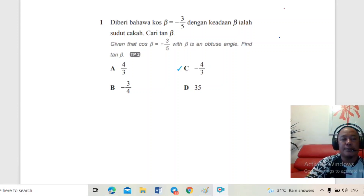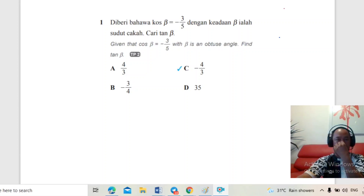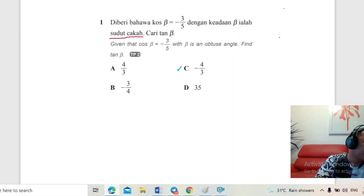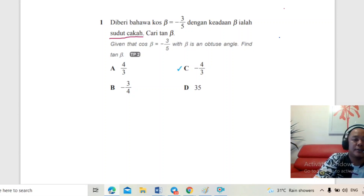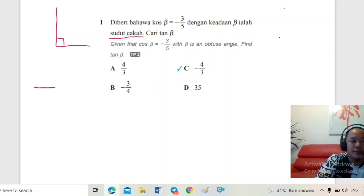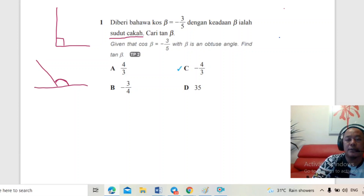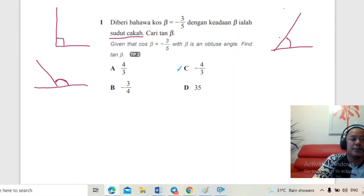Untuk soalan yang pertama, diberi bahawa cos β negatif 3 per 5 dengan keadaan β ialah sudut cakar. Pelajar perlu tahu apa itu sudut cakar. Sudut cakar ialah sudut yang lebih daripada 90 darjah. Kalau sudut tegak macam ni, ini sudut 90 darjah. Kalau sudut cakar, dia lebih daripada 90 darjah.